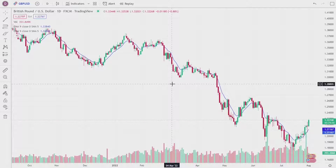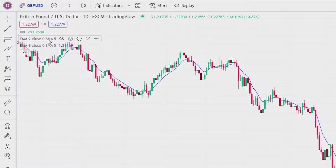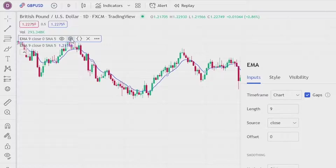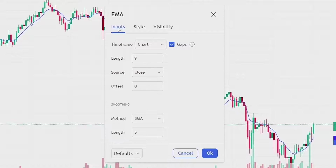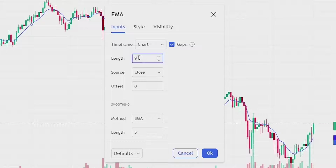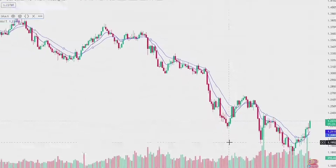You can change them by coming to the indicator list and clicking on the settings cog next to the one you want to change. Under the inputs tab you can change everything in here. Let's change this indicator to a length of 20, for example, and then click OK at the bottom of the box to save it.